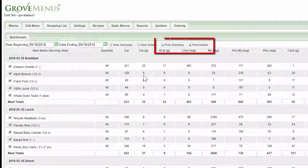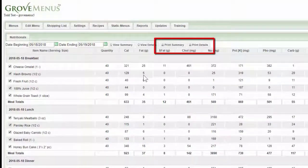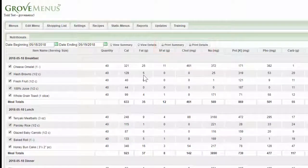And you can print the details or you can print the summary, depending on what you need.